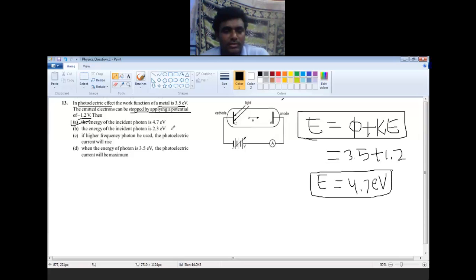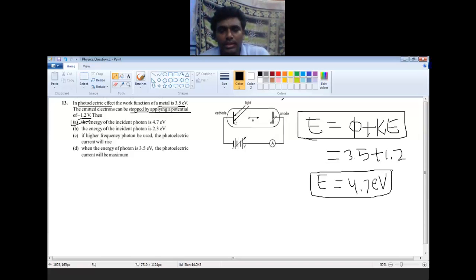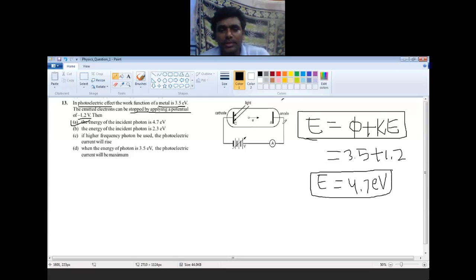Option B is the wrong answer. Option C states: if a higher frequency photon is used, the photoelectric current will rise — this is also wrong. The photoelectric current is generated when electrons flow from cathode to anode, which is measured by the ammeter. This photocurrent depends on the potential maintained at the anode, not on the incident energy.